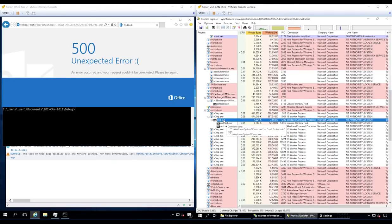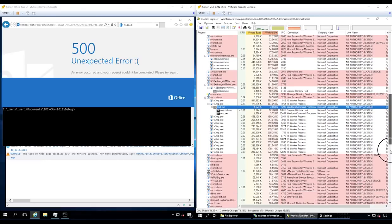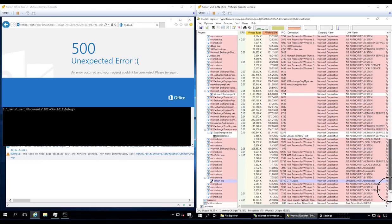Although the server responds with a 500 unexpected error, a check of the processes on the target server shows we did indeed pop calc with elevated privileges.